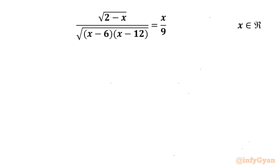Welcome back to Infigyarn, my dear friends. In today's video we have one very interesting question from Radical Equations. We have to solve: square root of (2 minus x) divided by square root of (x minus 6)(x minus 12), equal to x over 9. We have to find out all real solutions.